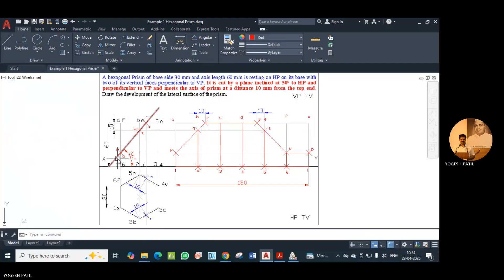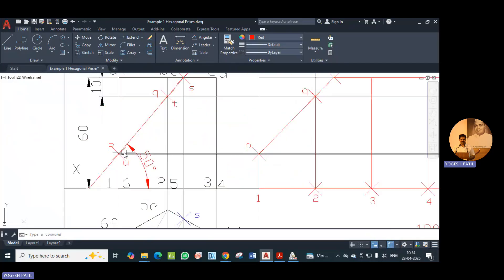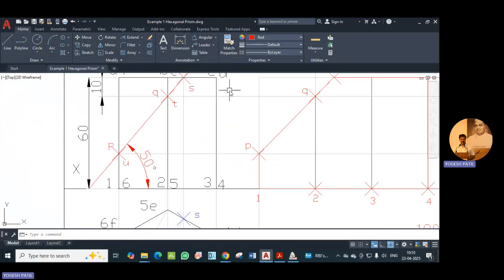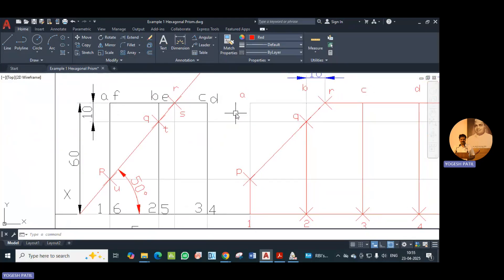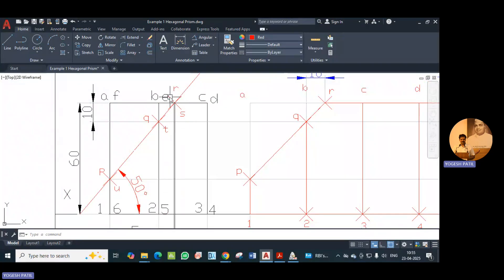Each cutting plane cuts two edges, so each point indicates two cutting points. Here we have two cutting points, and similarly at other locations. Accordingly I have given nomenclature: for edge 1A the cutting point is P, for 2B it is Q, for BC it is R, for ED it is S, for 5E it is T, and for 6F it is U.